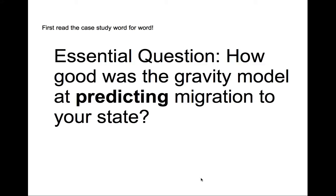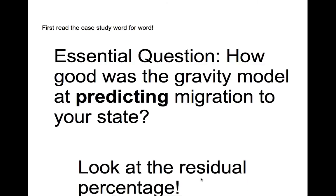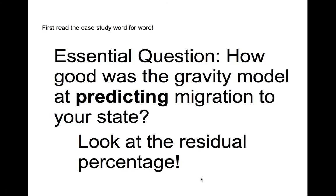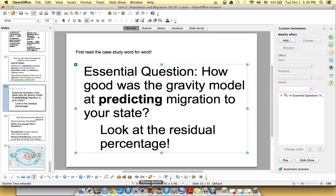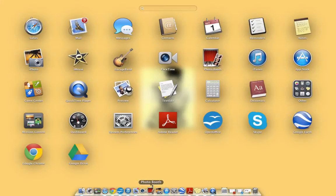All right, so if you chose look at the residual percentage, then you are correct. That's what you need to focus on. That's going to tell you the answer. How good is our gravity model? We're going to look at the residual percentage or column G of your spreadsheet.